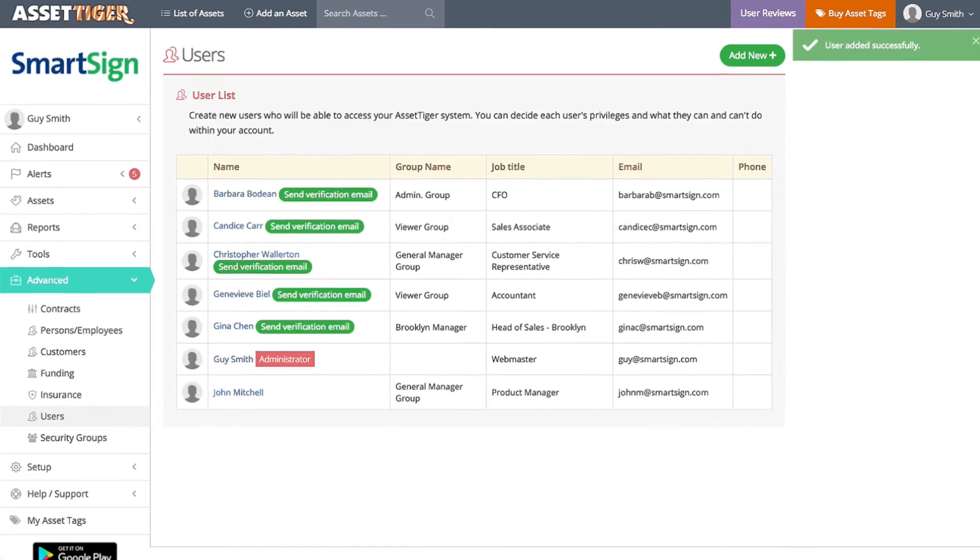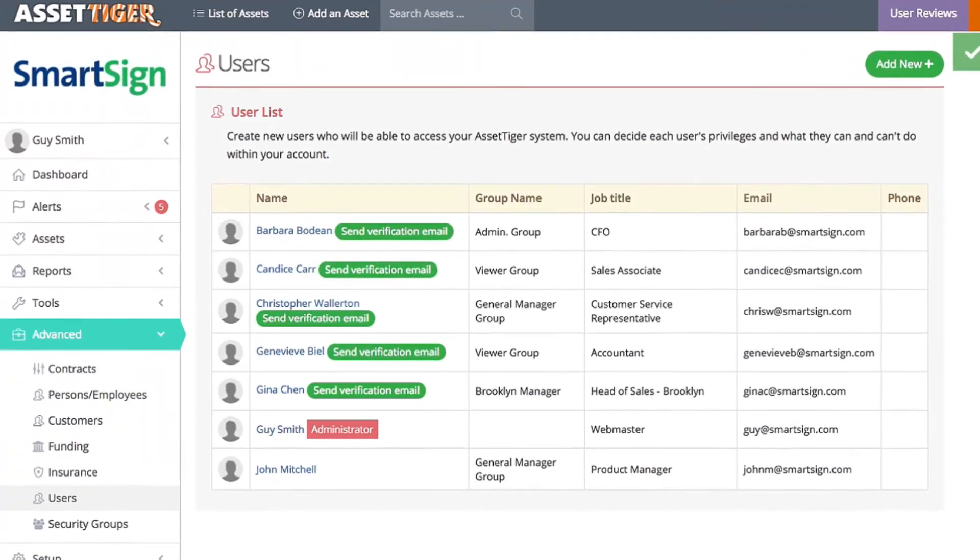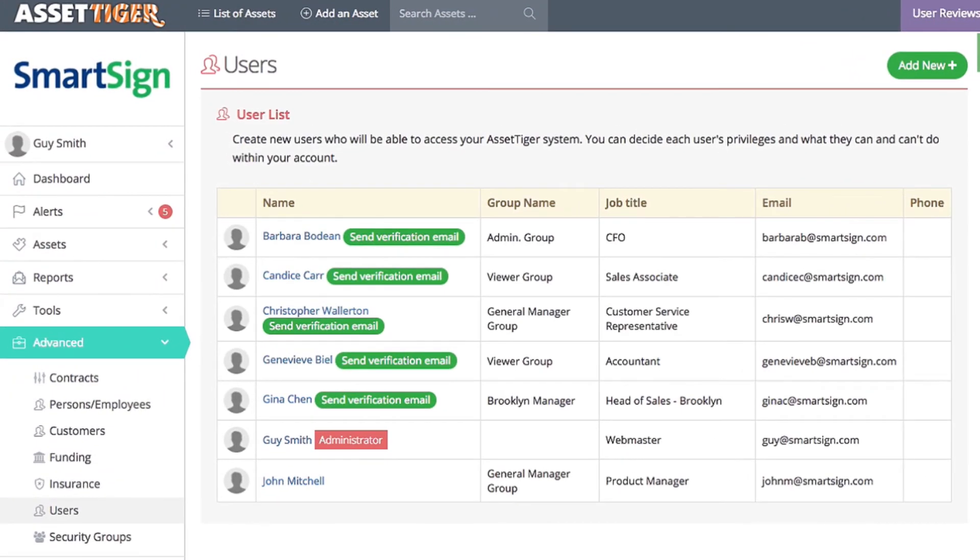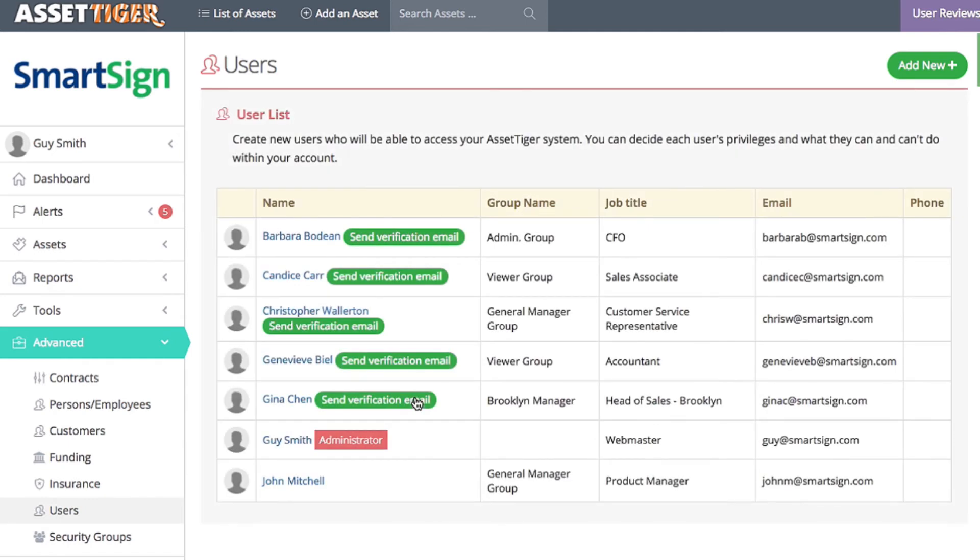An email will automatically be sent to the user to confirm. Until the new user does confirm, the list will have this green Send Verification Email note. If you want to resend the verification email again for any reason, just click right here. This is an example of a user who has confirmed.